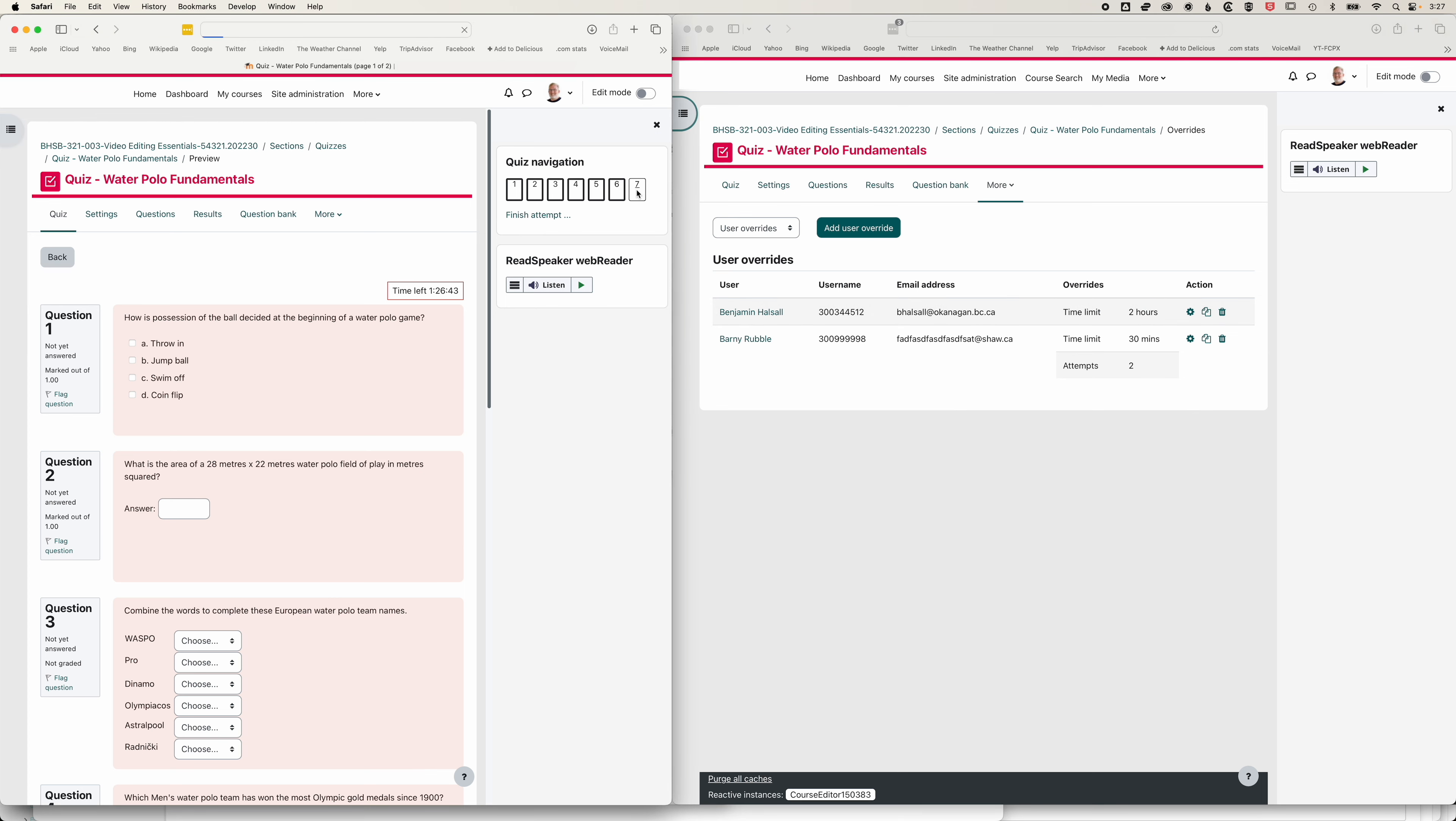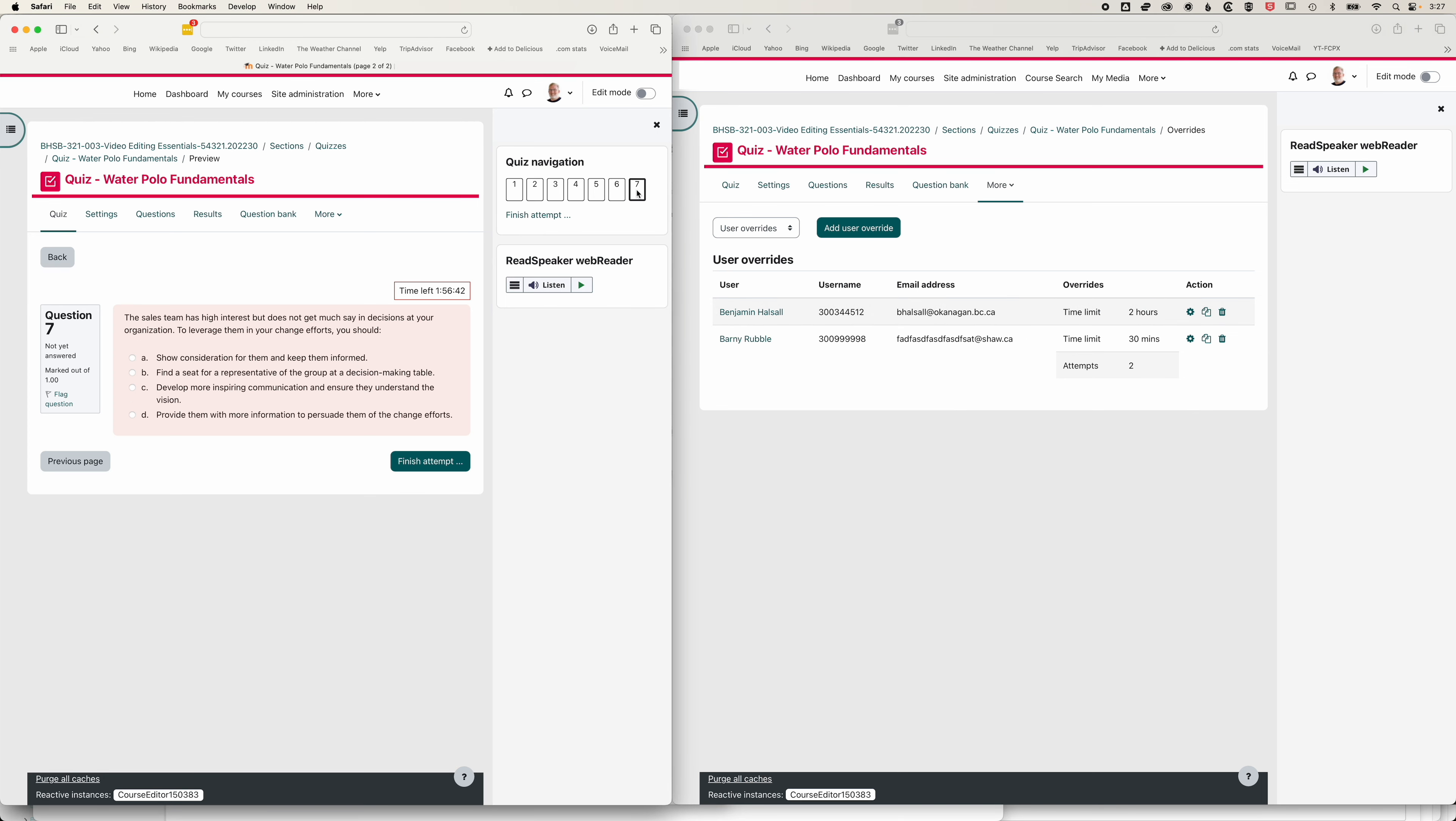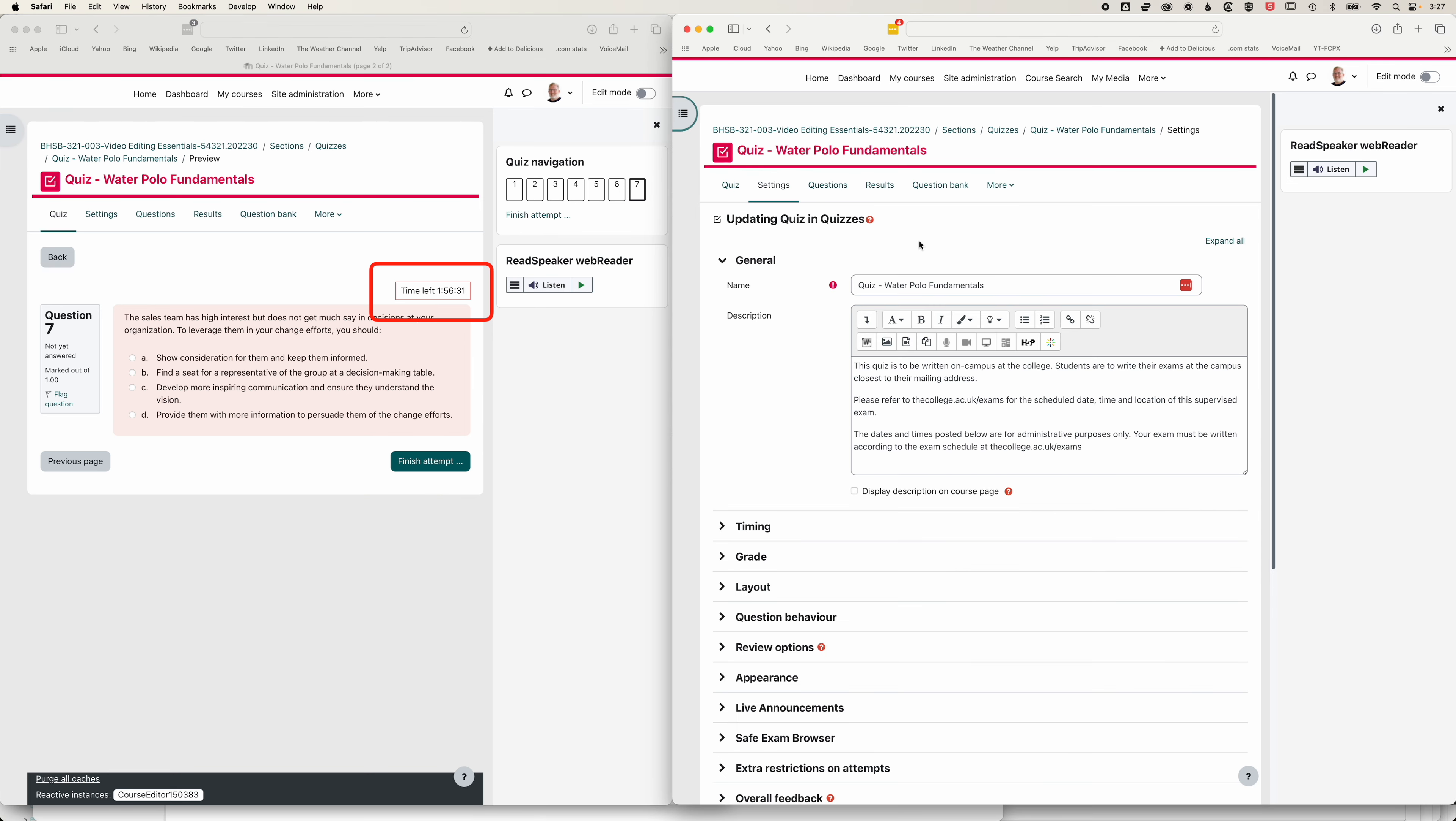If I jump to a different page in the quiz, then you can see I'm now doing a two hour time there. So when we make changes in the quiz settings, it will change live within the quiz within Moodle when we move from page to page.